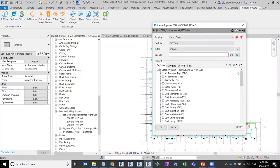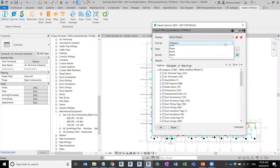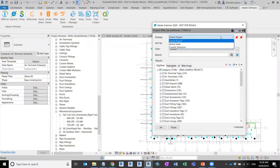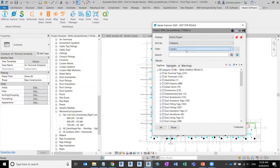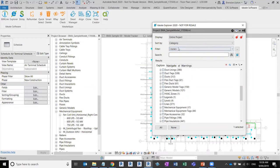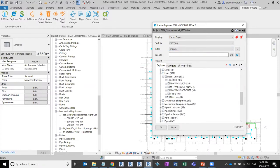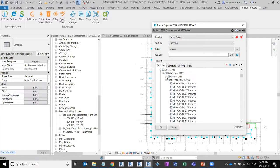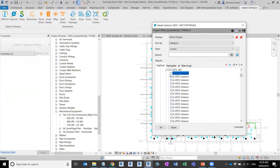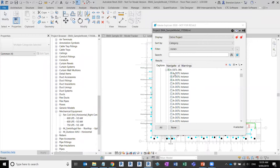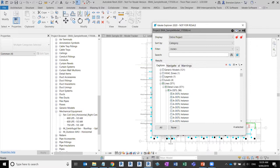An example is using Explorer for auditing your model — checking things like text styles and detail lines, making sure there aren't rogue or non-standard elements. If I go to Entire Project and drill into the Lines category, I can see a number of detail lines here. Maybe some of these are not standard. I can select three of them — they are now selected in Revit — and I can modify or switch those out inside Revit.